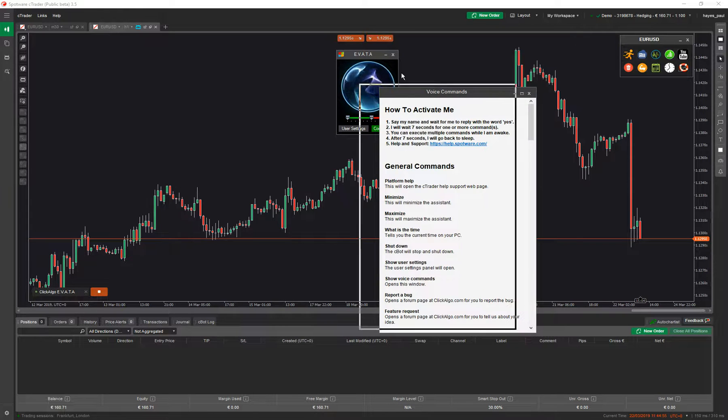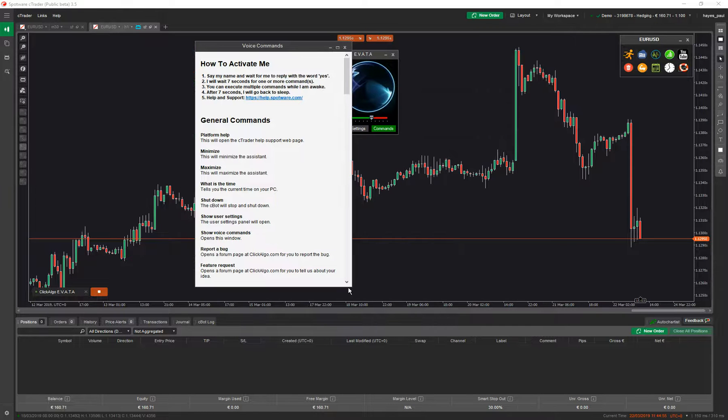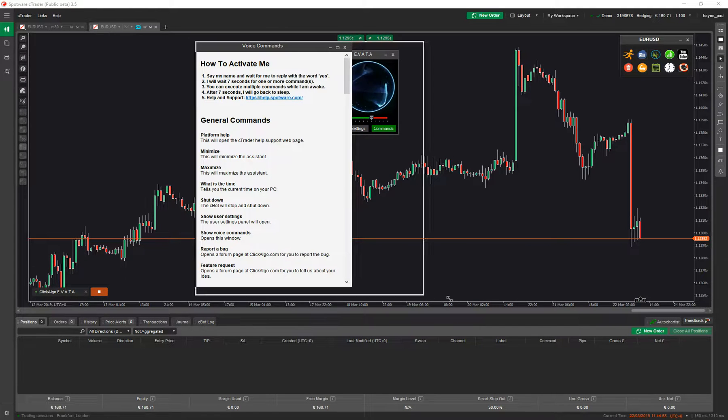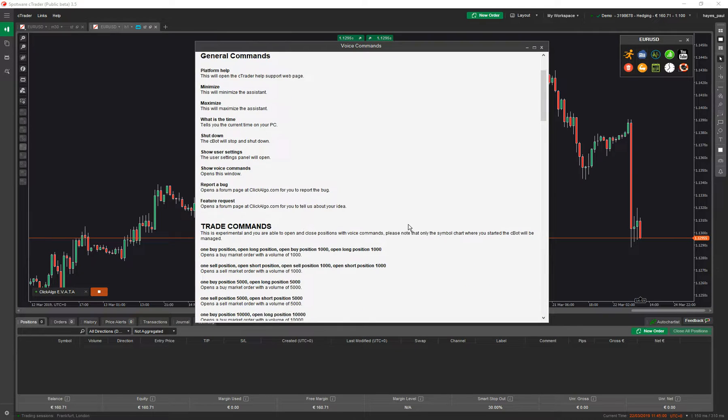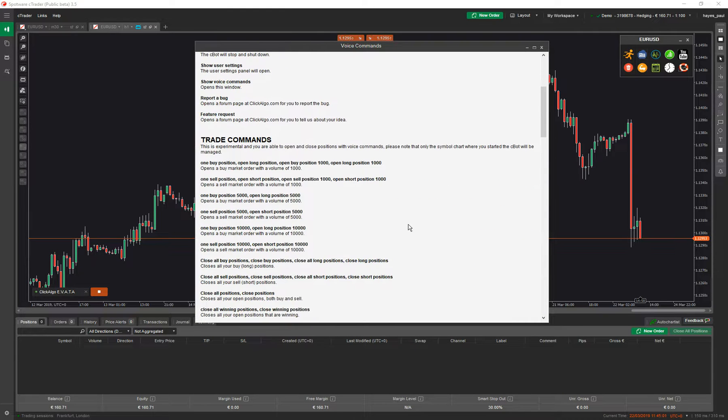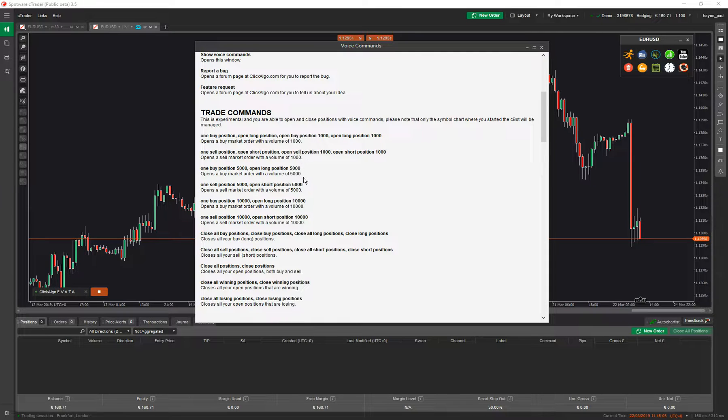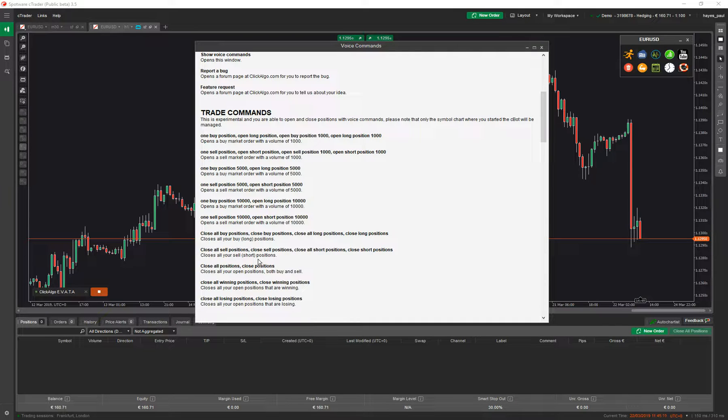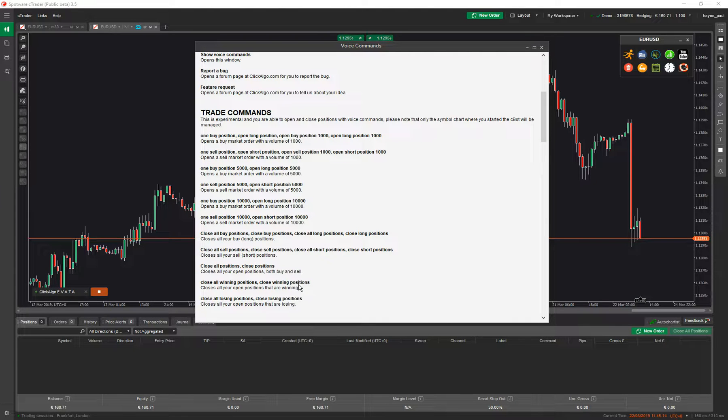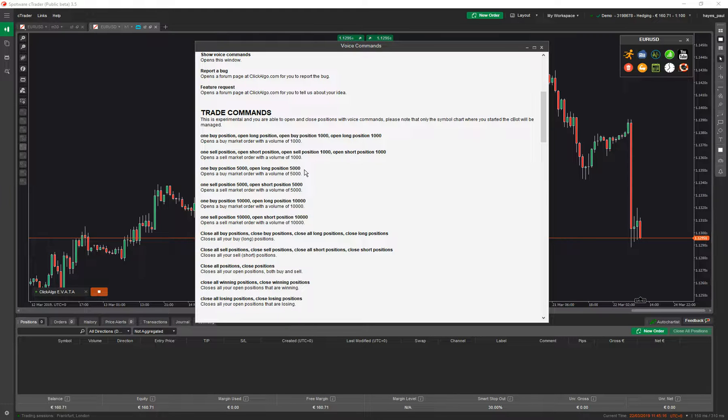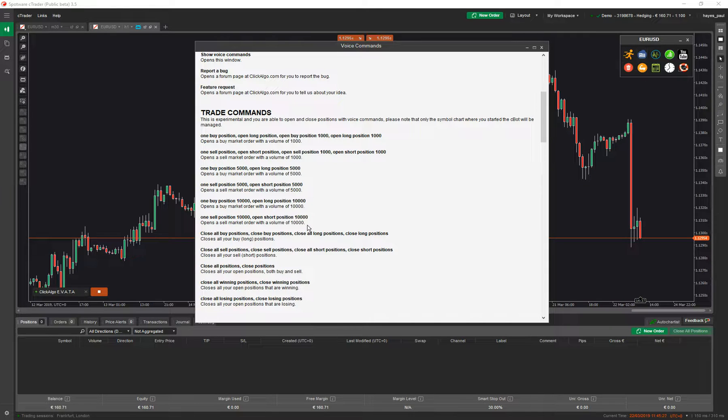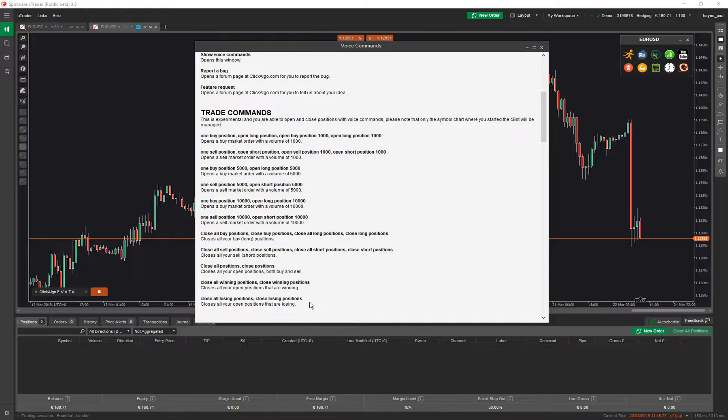I'm going to show you the commands. You just click on commands or you can do a voice command to open it. Here you can say you can open up a buy position of 1,000, you can open up a buy or sell of 5,000 and 10,000. You can close all buy positions, close all sell positions, close all positions, close winning positions, or close losing positions. We've allowed you to open up three different position sizes - buy, long or short, closing longs or closing shorts, closing winners or closing losers, or closing all.